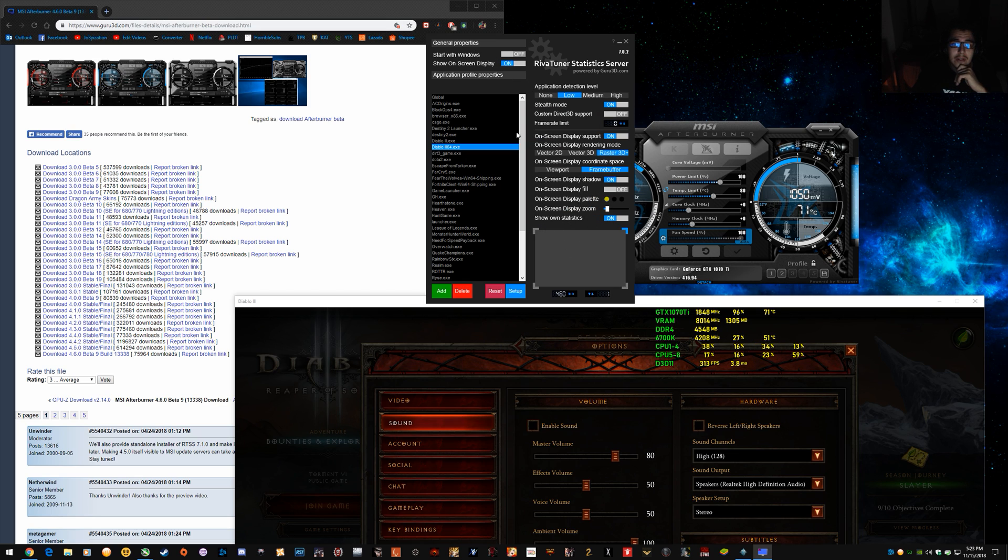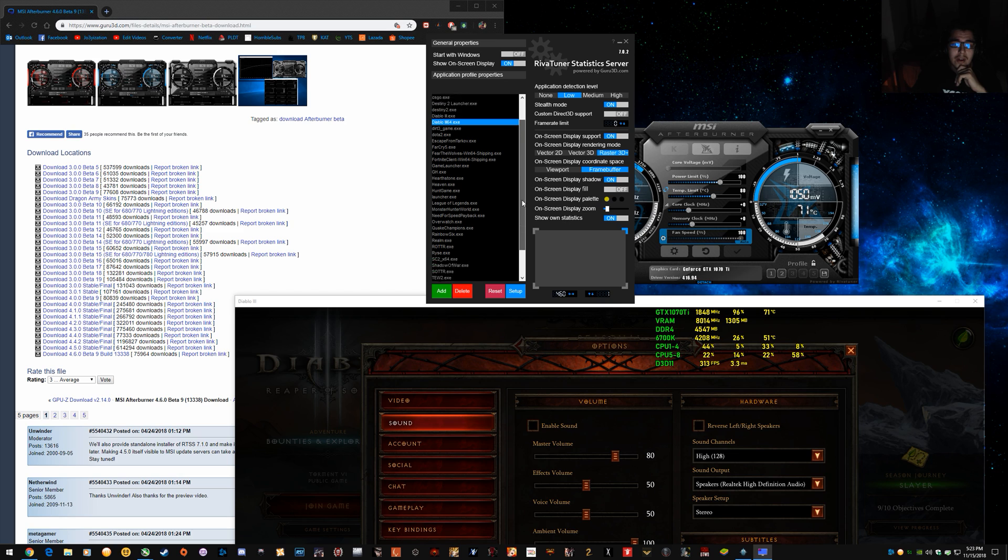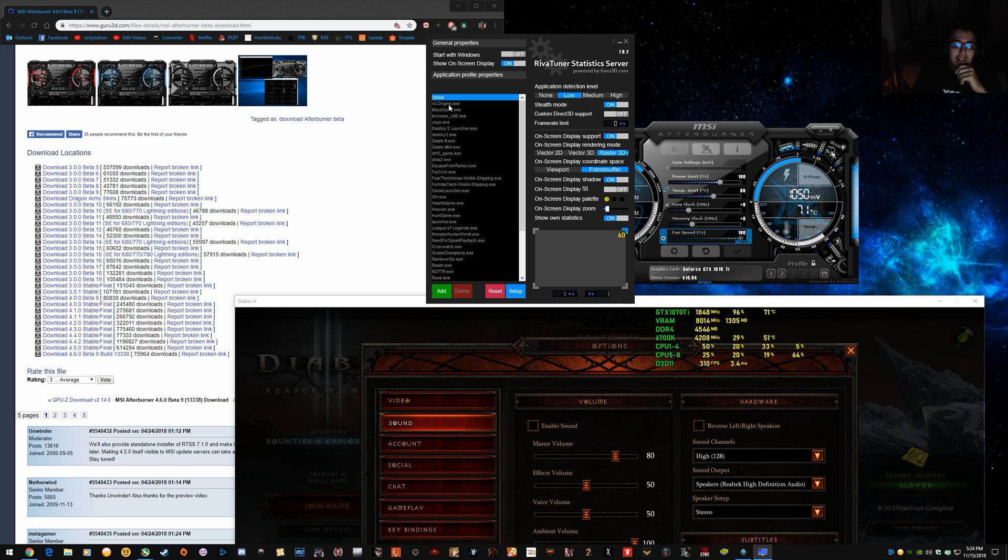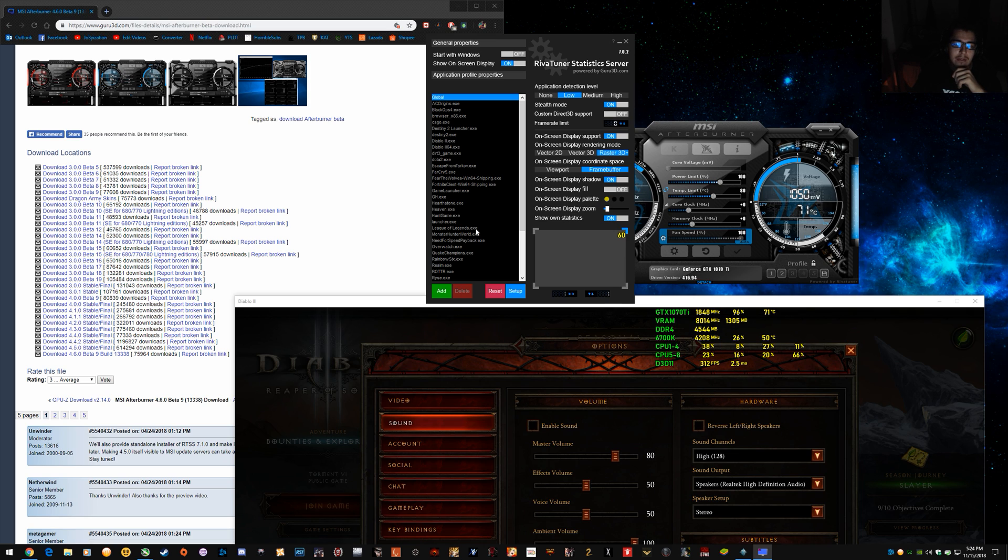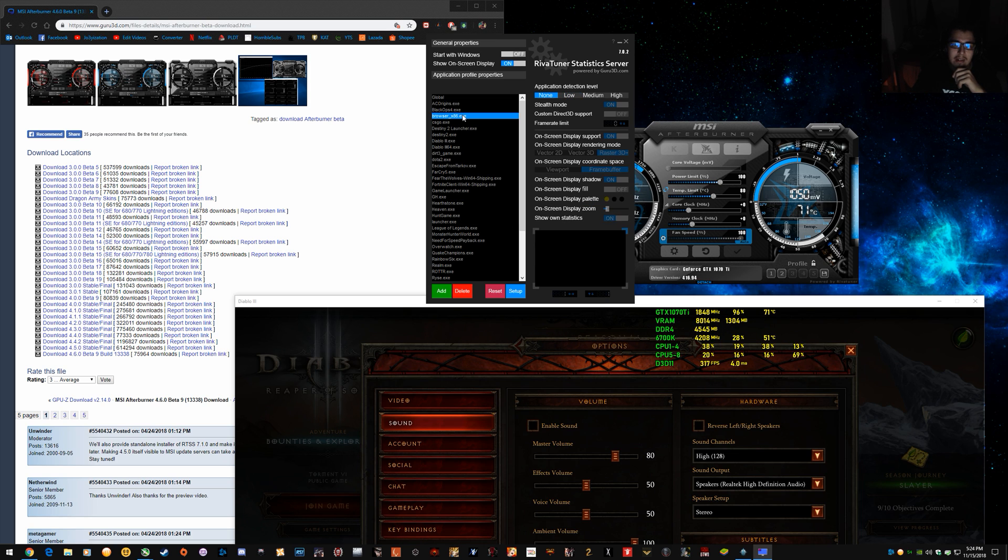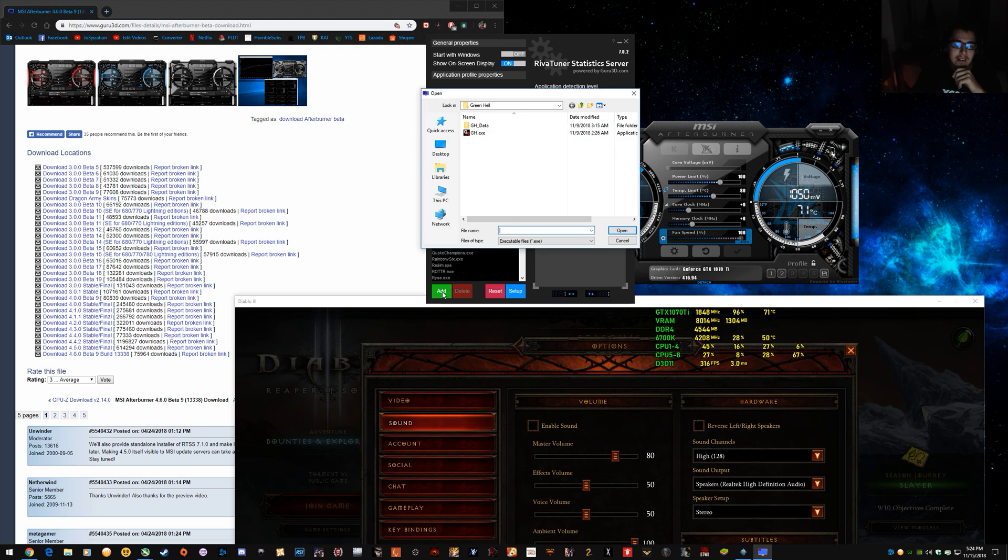And then what you want to learn is tweaking for individual games. Because what's going to happen, if you leave it on global and you don't add your game EXEs, you're going to end up with your overlay in the wrong spot for different games. So, every time you want to tweak a new game, click add and look for your game EXE file and double click it. So, like for Green Hell, for example, and it'll get added to this list here.